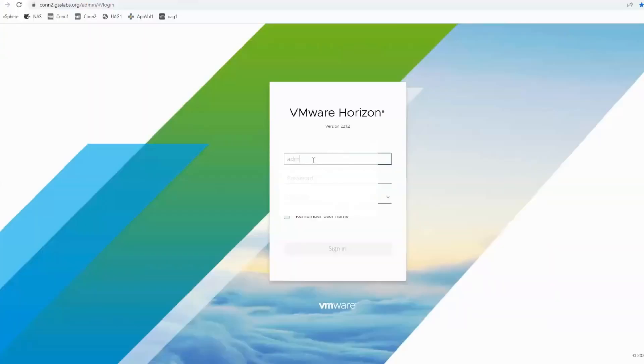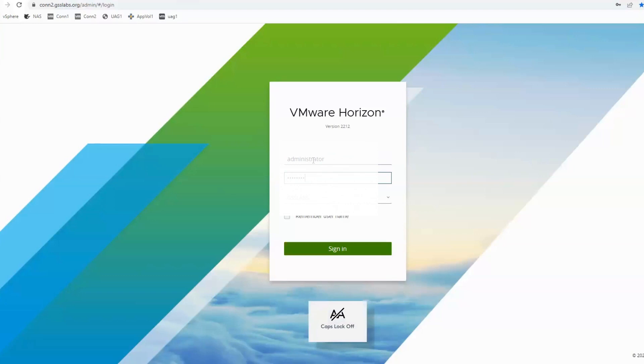When importing the certificate, ensure that you select the checkbox to make the certificate exportable. This is a requirement for VMware Horizon.